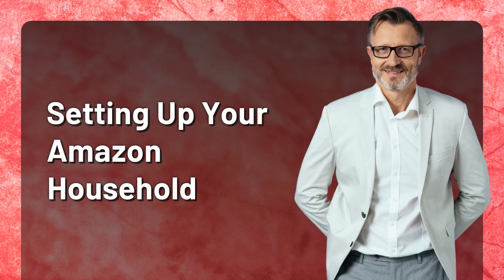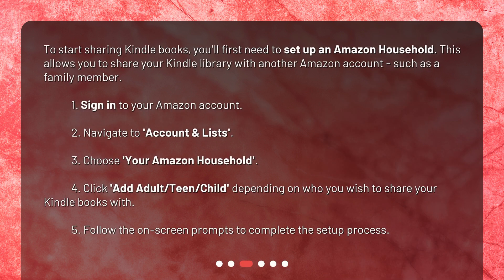Setting Up Your Amazon Household. To start sharing Kindle books, you'll first need to set up an Amazon household. This allows you to share your Kindle library with another Amazon account, such as a family member.